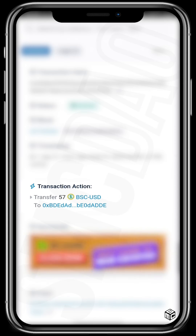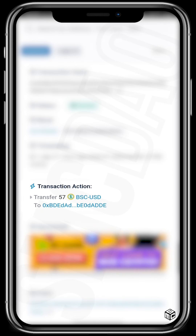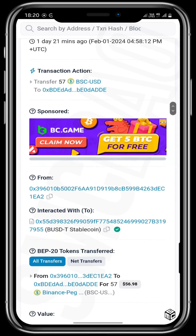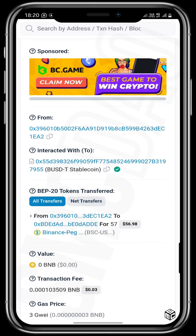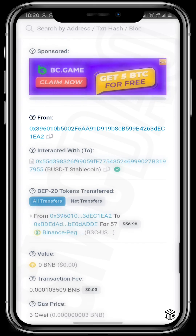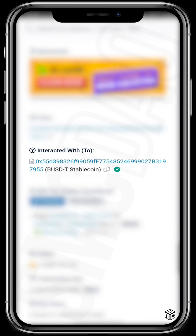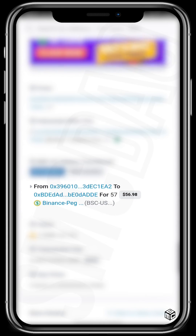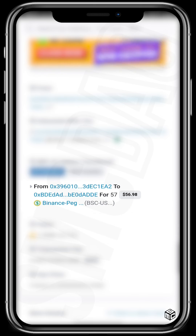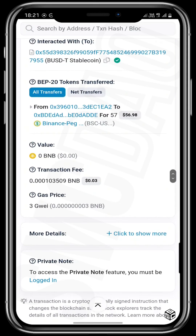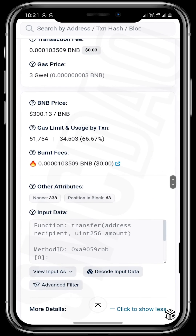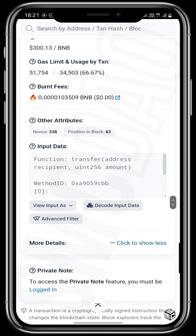The transaction action shows that $57 was transferred to a wallet ending in ADDE. Scrolling down the transaction hash details, you can confirm that this wallet interacted with BUSDT stablecoin and sent $57 to the wallet ending in ADDE. It also shows the transaction fee, valued at $0.03, the gas price, and further detail including the gas limit and the transaction code. The function is shown as 'transfer,' with the recipient, unit amount, and method displayed.